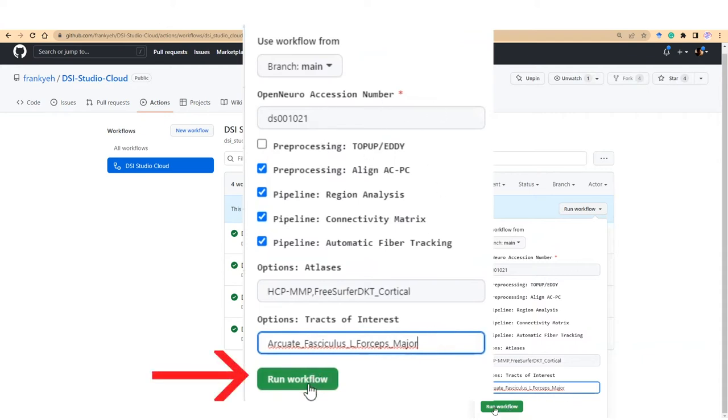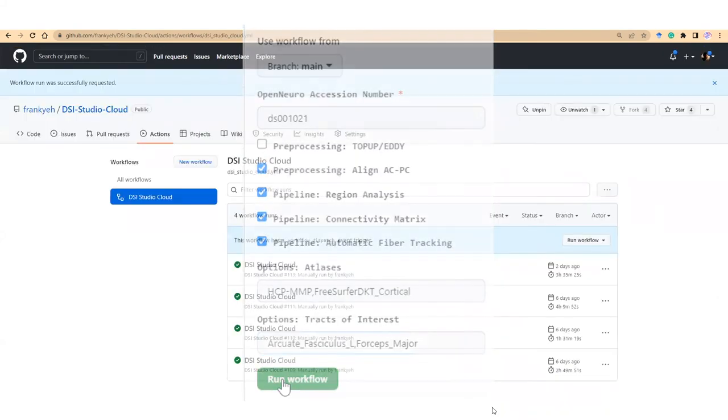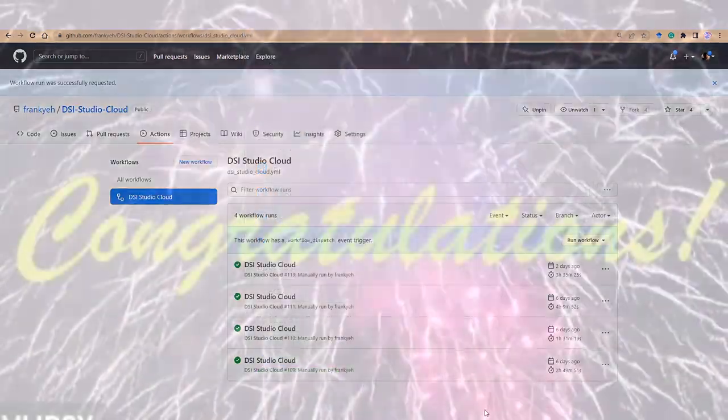Once ready, click on the Run workflow green button to trigger the analysis. Now we successfully start the analysis.